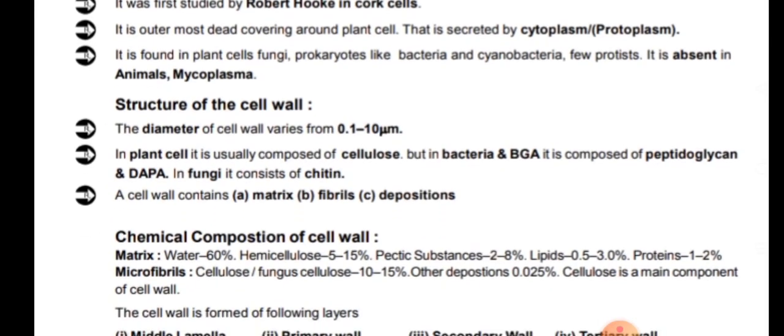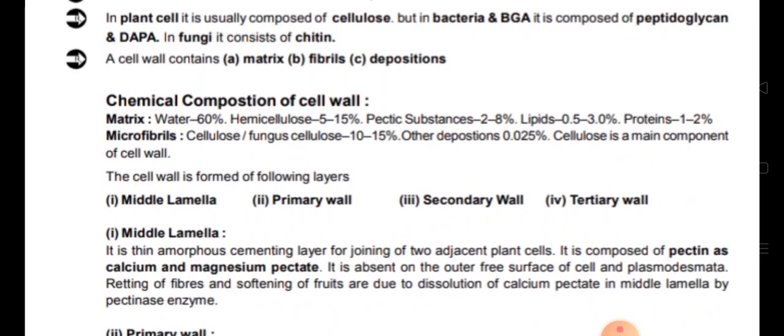Chemical composition of the cell wall: the matrix and the microfibrils are composed of different components. The matrix is made up of water which constitutes about 60%, hemicellulose about 5 to 15%, pectic substances 2 to 8%, lipids 0.5 to 3%, and proteins 1 to 2%. The microfibrils are composed of cellulose, constituting about 10 to 15%, and other depositions 0 to 5%.